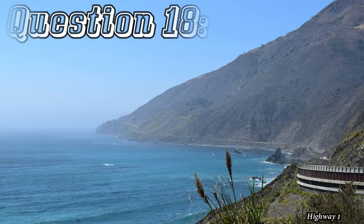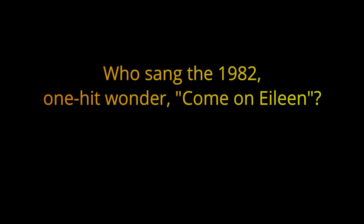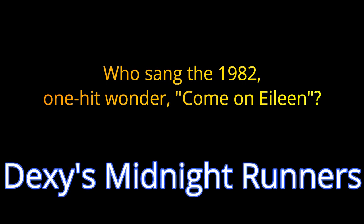Question eighteen. Who sang the 1982 One-Hit Wonder, Come On Eileen? The answer is Dexy's Midnight Runners.